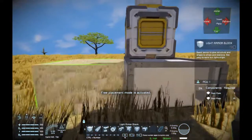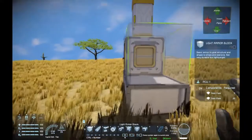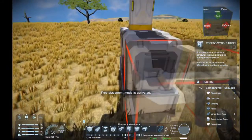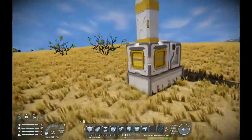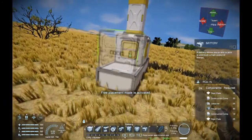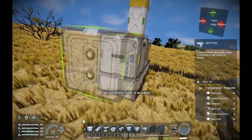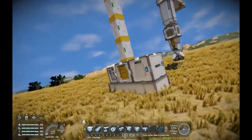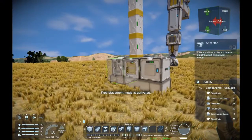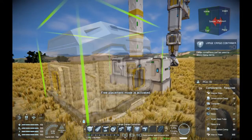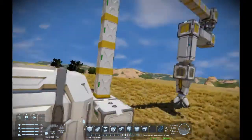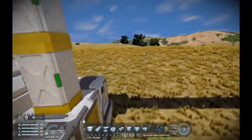If we want to set up the script, we'll need a programmable block. Also we'll need some power, so let's add the battery. I'm gonna add a cargo container as well. We are gonna need that when the mining is started.